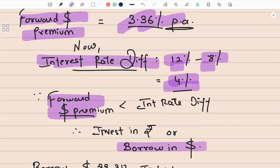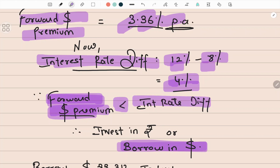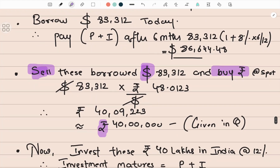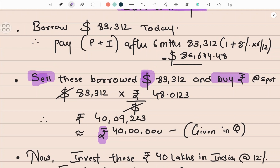Only two currencies are involved — rupee and dollar. If I'm borrowing in dollar, in the other currency I will invest. So: borrow in dollars, invest in rupees. This is the most important part — you have to analyze from the given information which currency to borrow and which to invest. Once you get one, the other is by default. This is basically the same as a money market hedge.